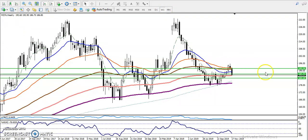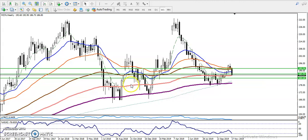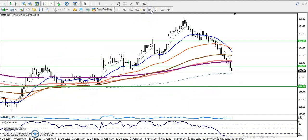On the weekly chart, we can see the 150 moving average is there, but previously we have never seen any bounce back from the 150 moving average. That is why I am not drawing any support or resistance from it. So let's jump forward and look at the four-hour chart.